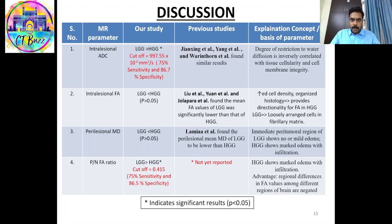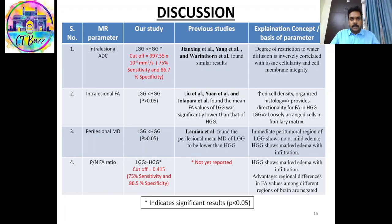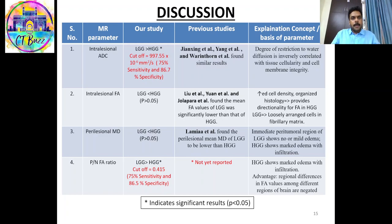In discussion, the lower intratumoral mean ADC in high-grade gliomas is concordant with previous studies and is explained by increasing cellularity causing increased restriction of water molecules. The intratumoral FA did not yield significant results in our study, though previous studies suggest that loosely arranged cells in the fibrillary matrix may be responsible for lower FA values in low-grade gliomas compared to the highly organized high-grade gliomas with higher FA values.